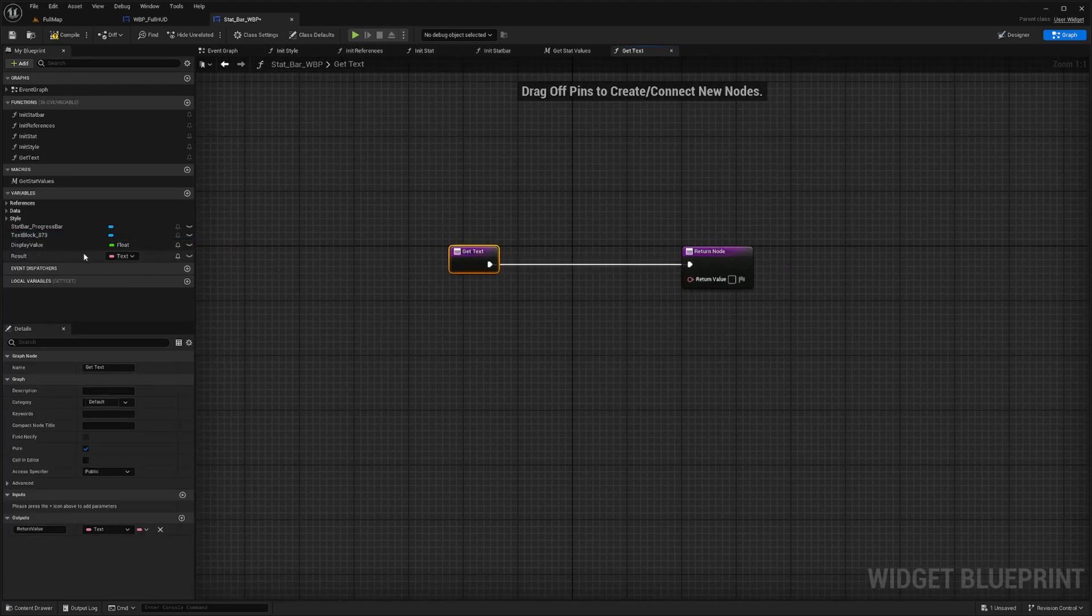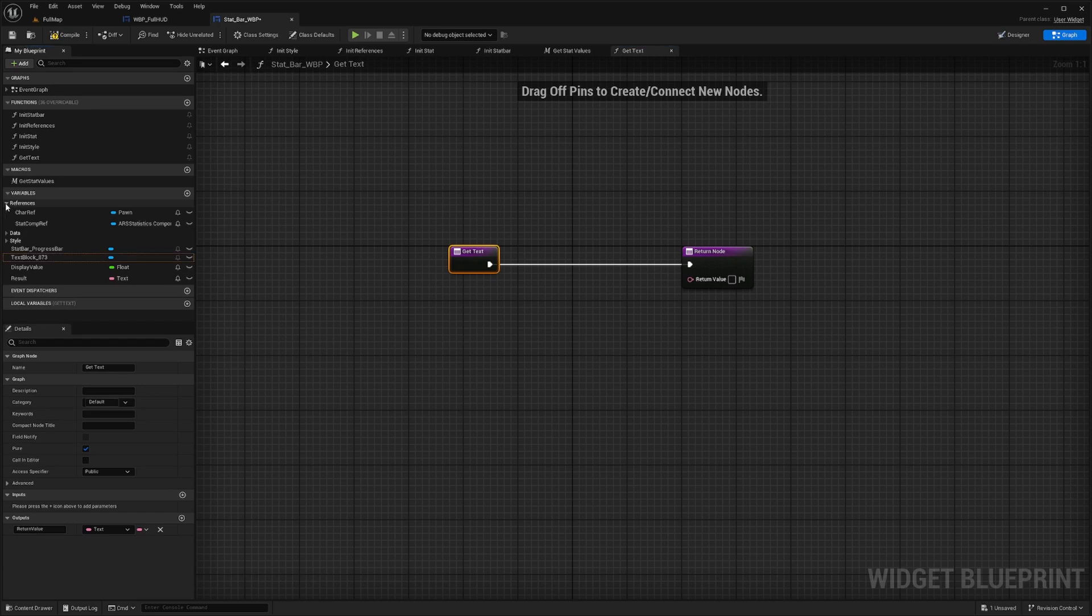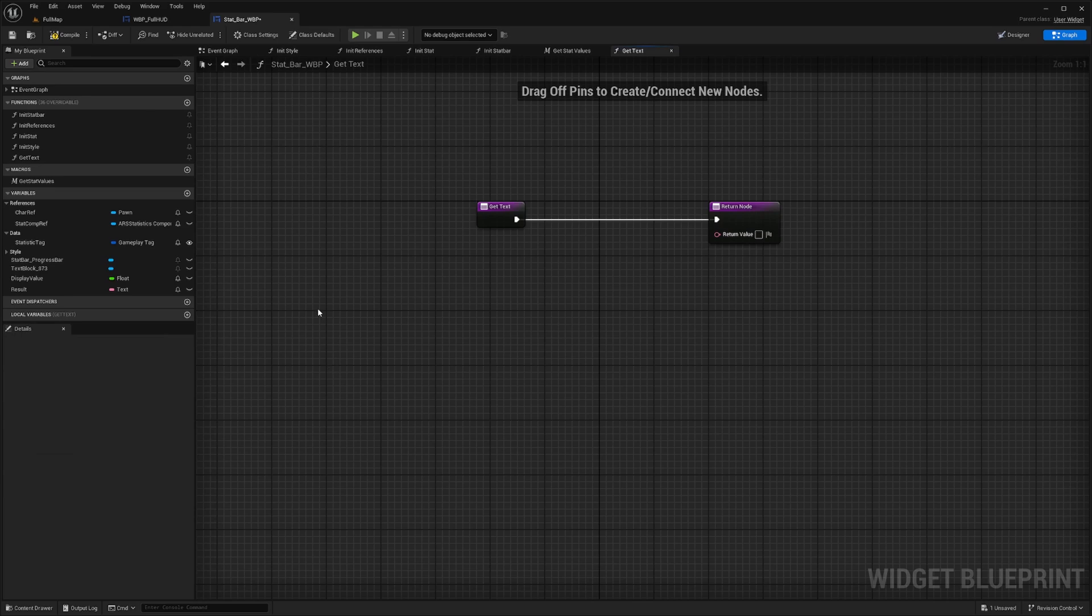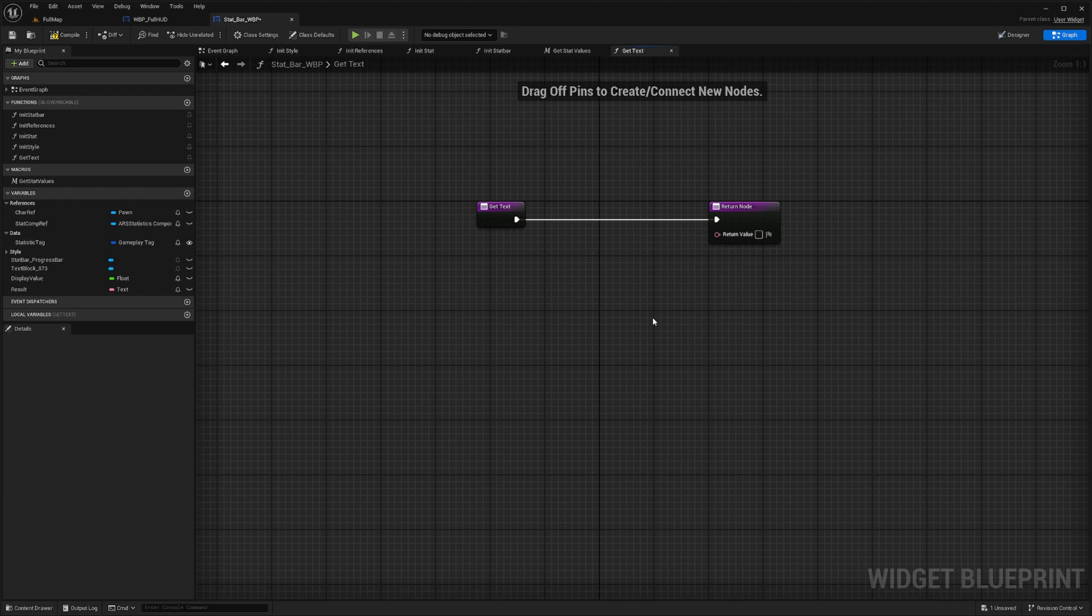And what I want to do is open up references under variables and data. We're going to do current value slash max value. So it's like current HP over your max HP.